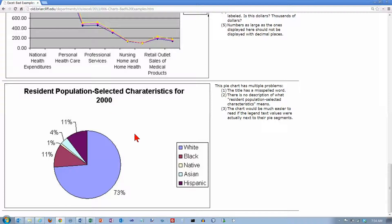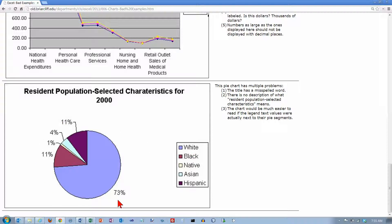Down here at the bottom we have another pie chart. One problem is the word 'characteristics' is misspelled in the title. I don't like pie charts with a legend on the side because it forces the reader to constantly go back and forth between the legend and the pie. It's much better to put the labels around the outside of the pie and get rid of the legend. The title here is also quite vague - your title should always be descriptive and tell exactly what the chart conveys.